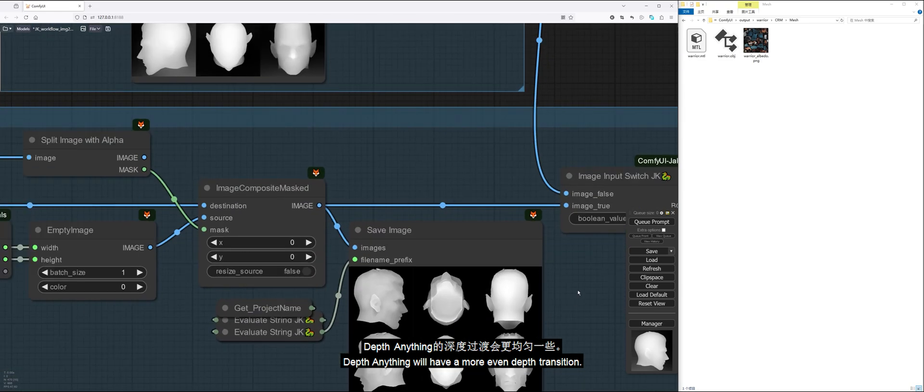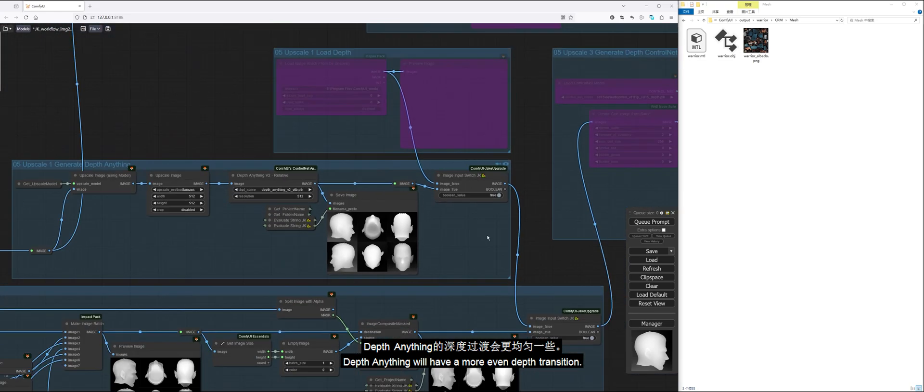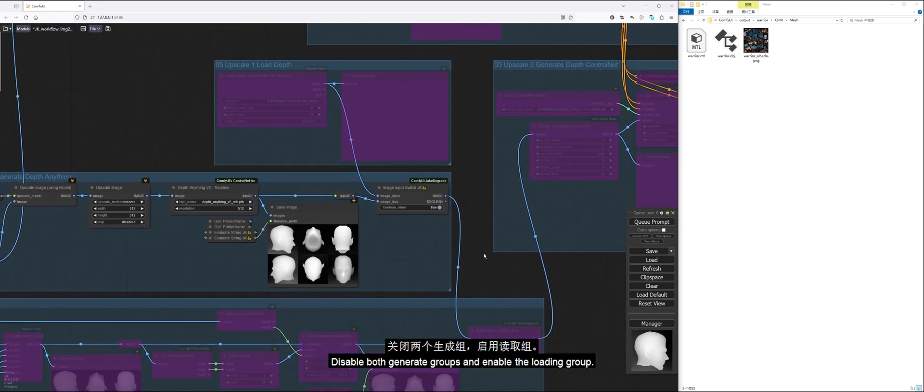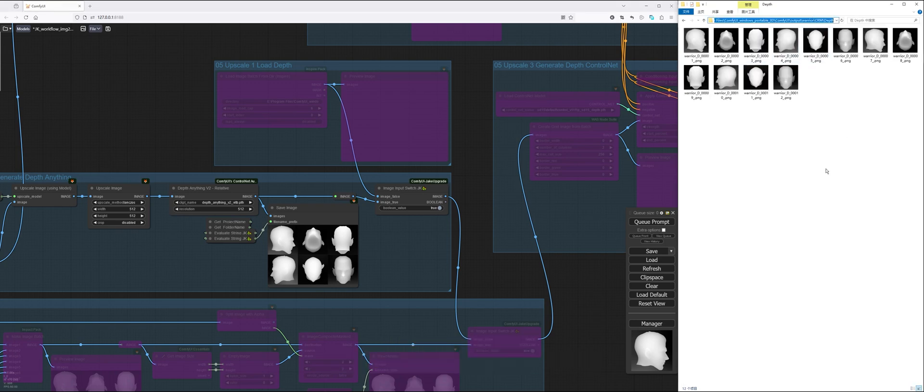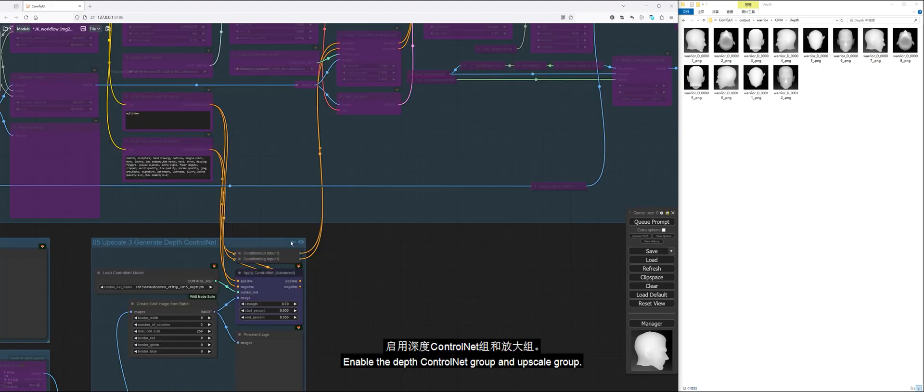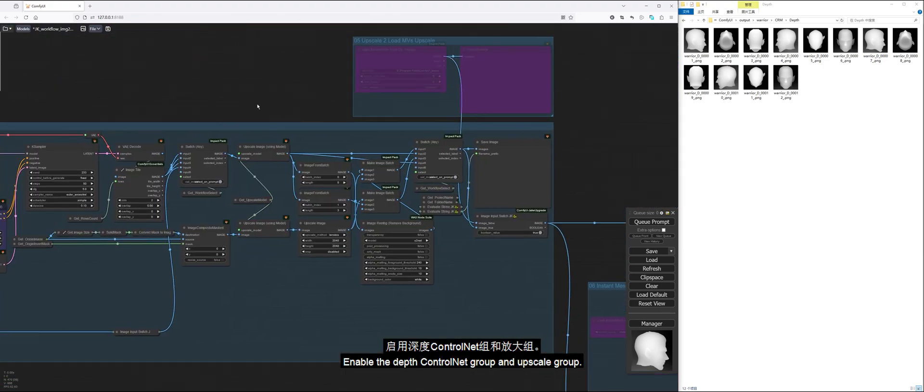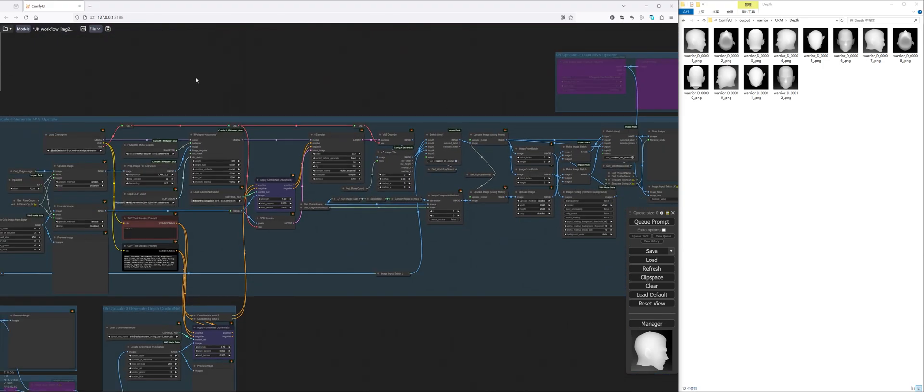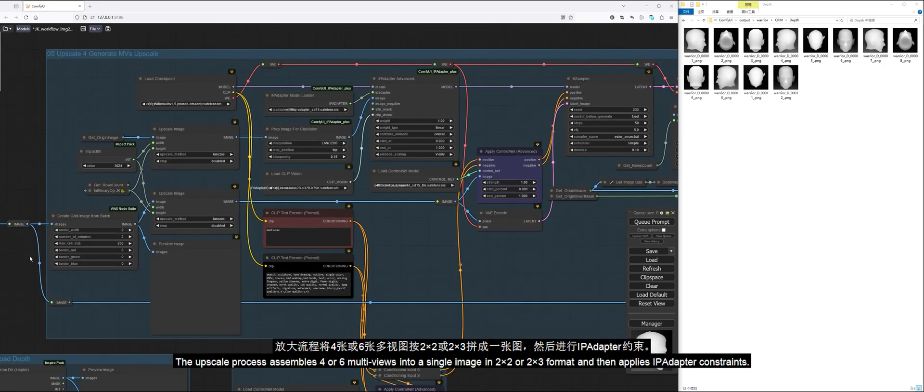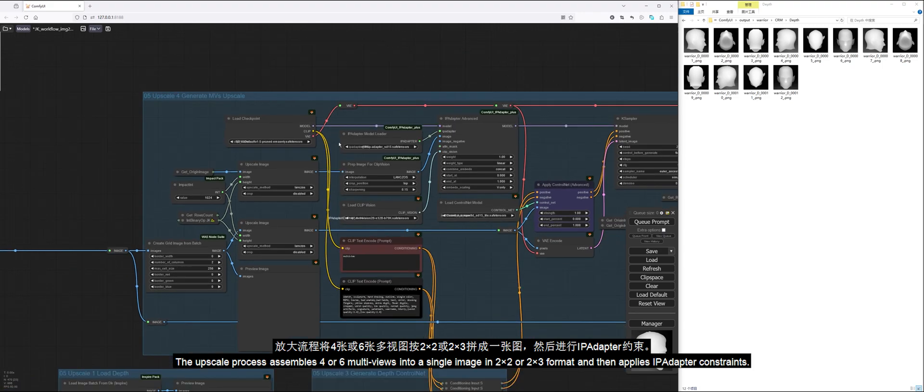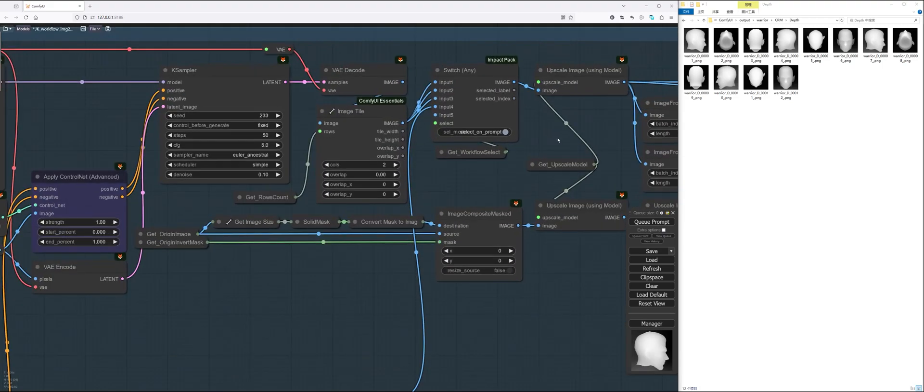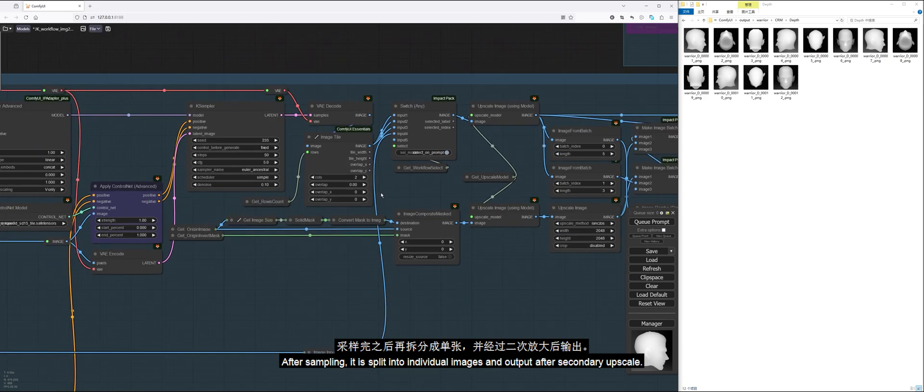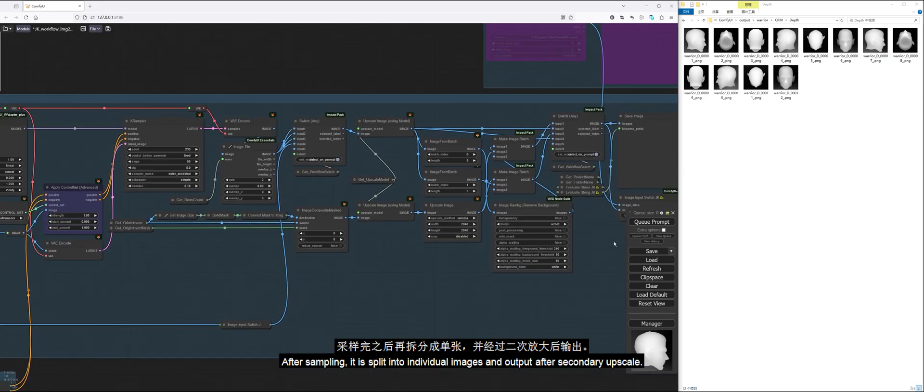Let's try using Depth Anything to generate depth maps. Depth Anything will have a more even depth transition. Disable both generate groups and enable the loading group. Enable the depth ControlNet group and upscale group.